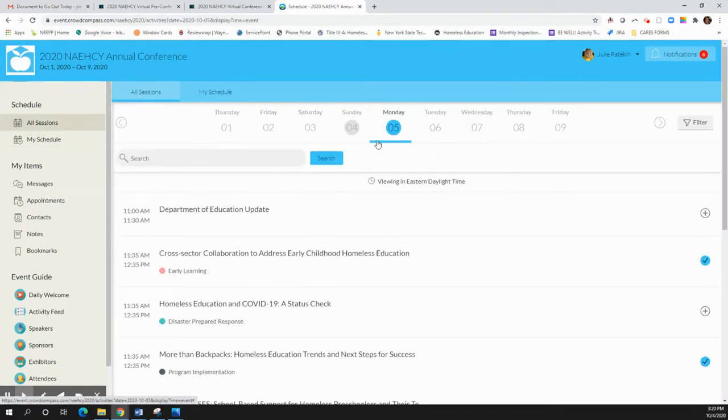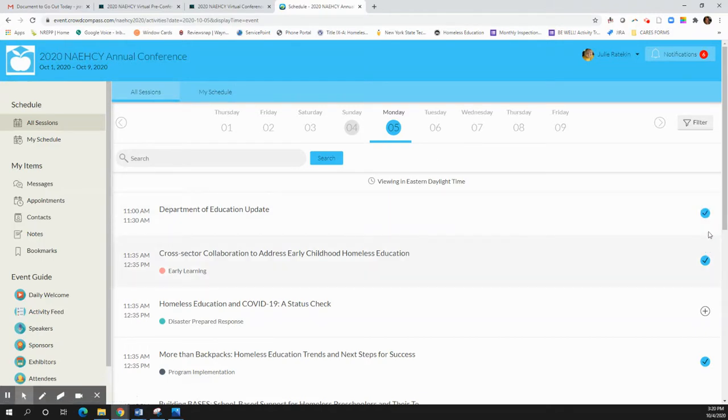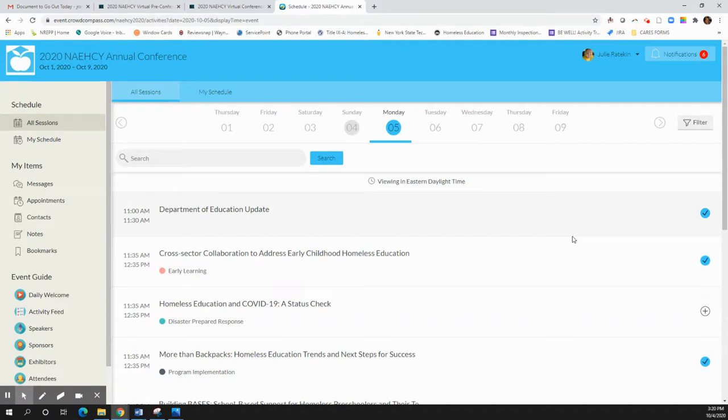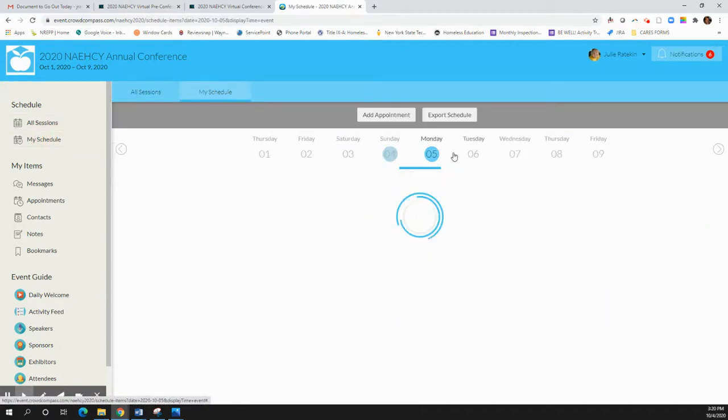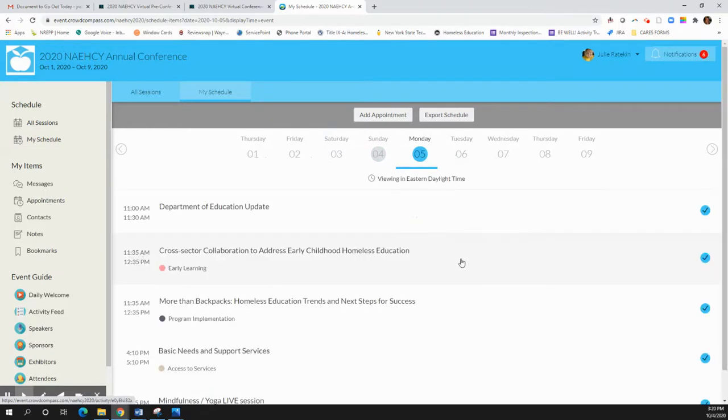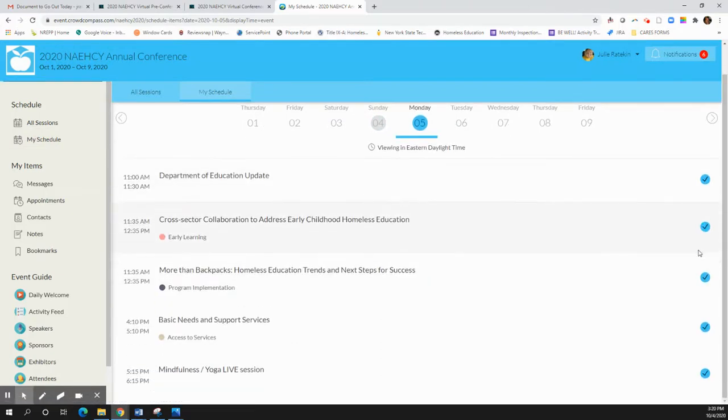When you're in your all sessions, you can click on all the different plus signs to add things to your schedule as you see fit. And then when you go over to your schedule on Monday or whatever day you chose, you will see all those things that you've checked off and enrolled in.